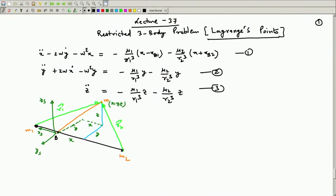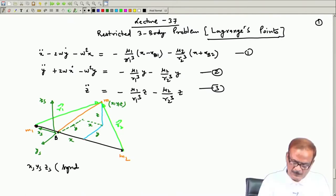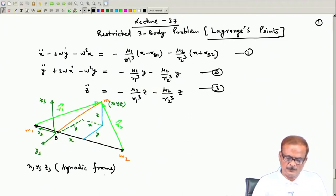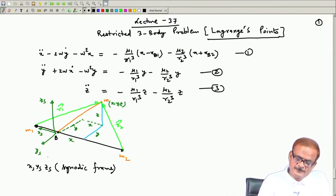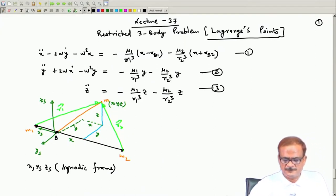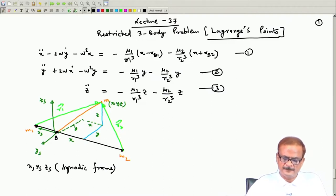I have shown here the x_s, y_s, and z_s axes. This is the synodic frame, as we have defined earlier. In this frame, if the observer is sitting at point B, the frame origin is located at B, which is the center of mass of masses m1 and m2.